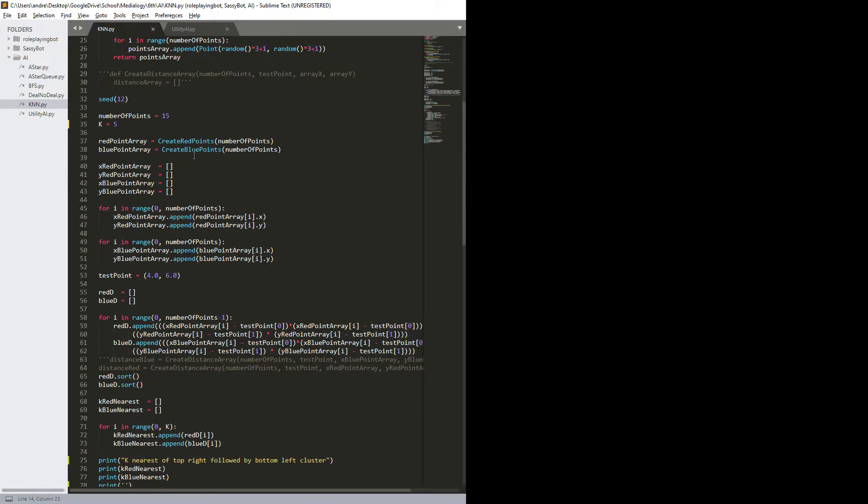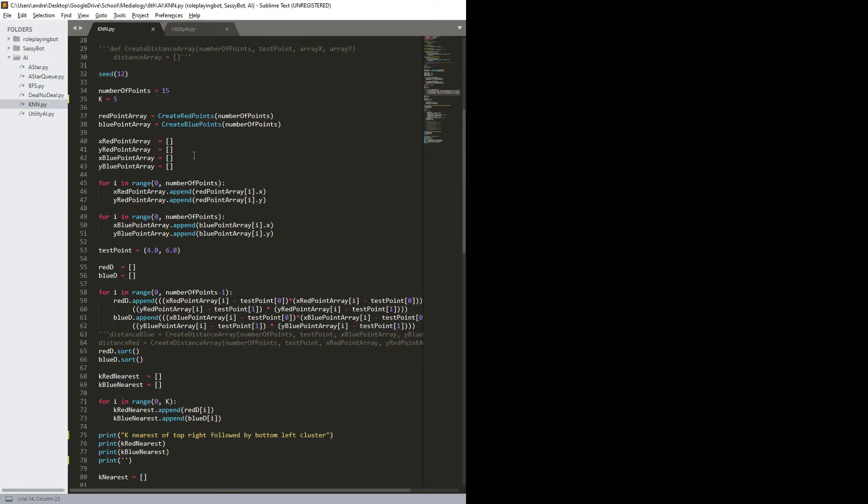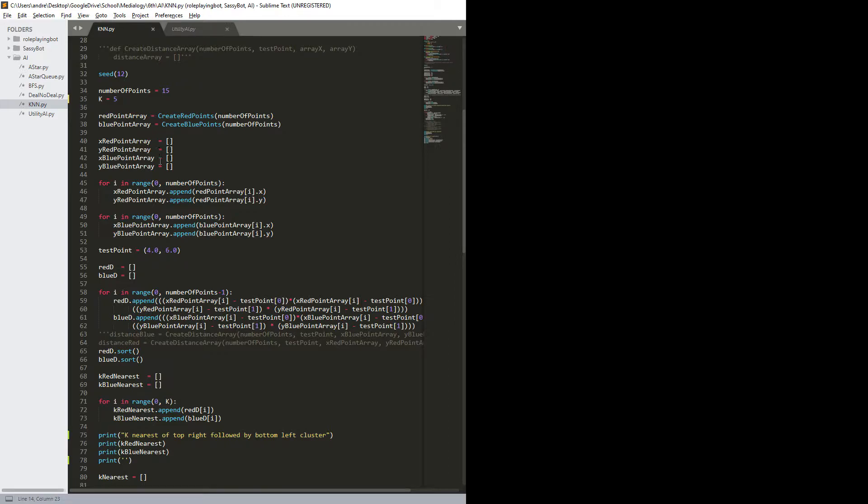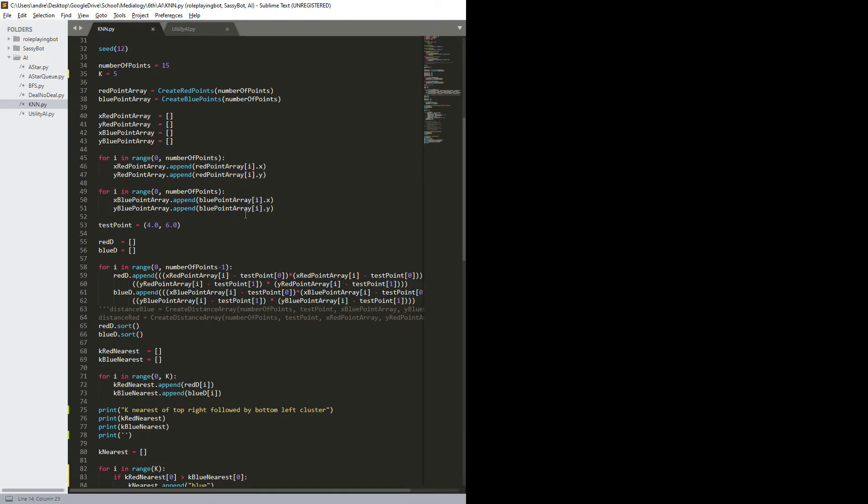And then because I'm not using numpy arrays for once, and of course I chose a bad time to not use numpy arrays, I have to split up the x and y values. So that's what I do here, I create the arrays for it, and then I use a for loop to split up the x and y values.